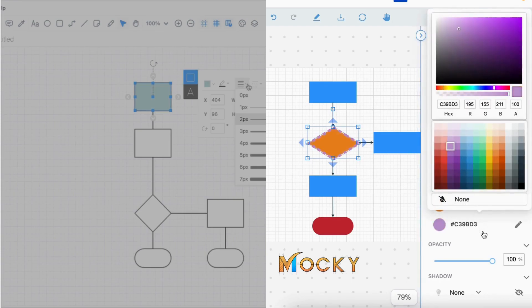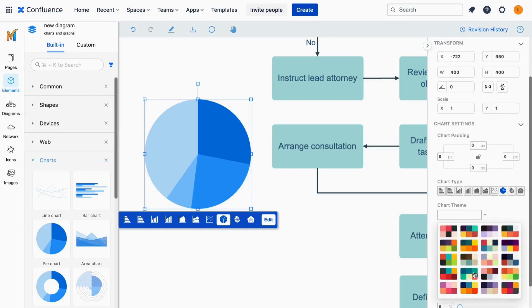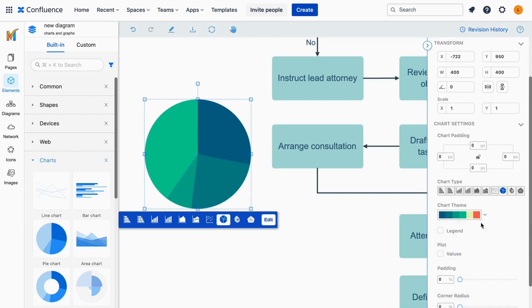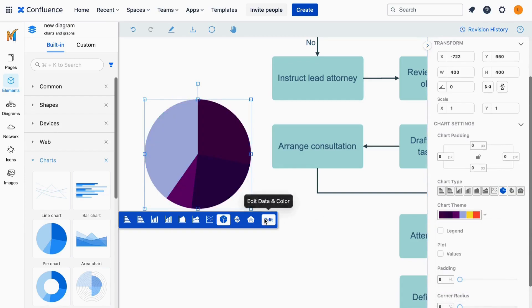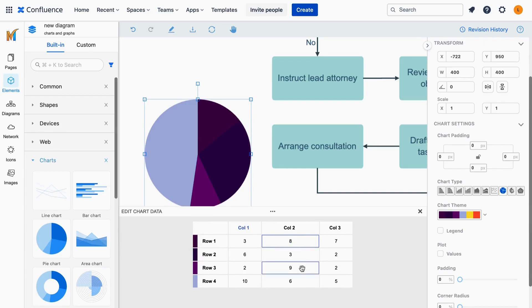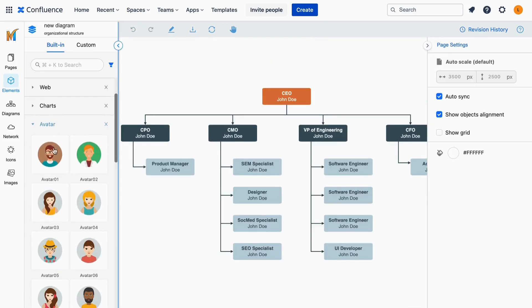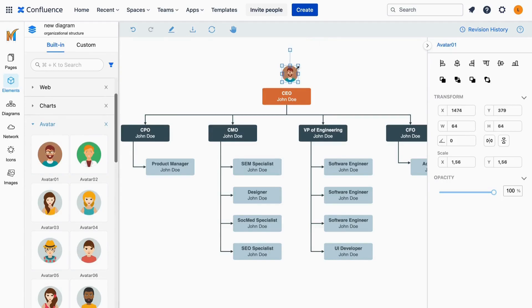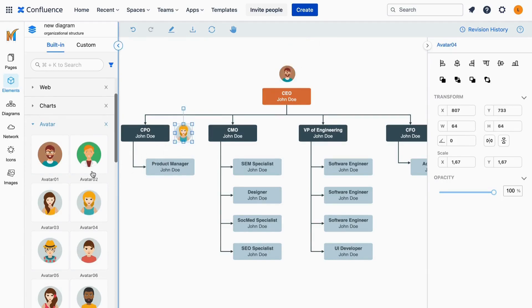Not only that, the Maki app supports enriched collections of elements at your service. You can use these elements to make customizable charts, mind maps, or diagrams. Or use avatar elements to visualize your sophisticated organizational structures in a more understandable way.